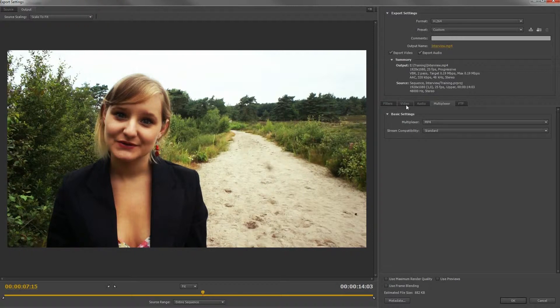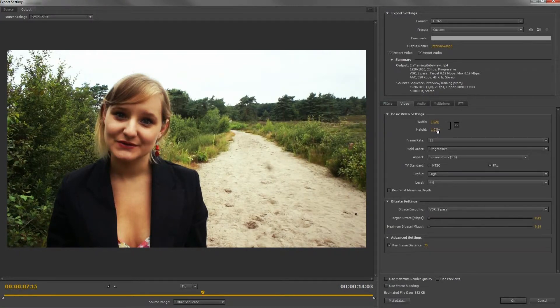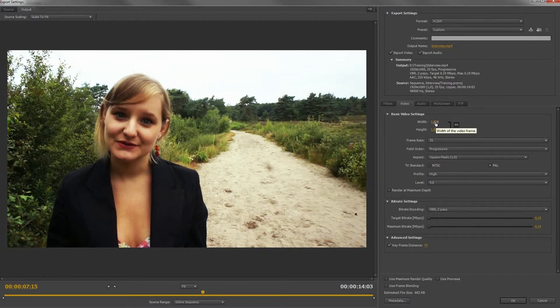Let's go to the video tab now. The width and the height is the resolution of your video, which I have explained in the first course.